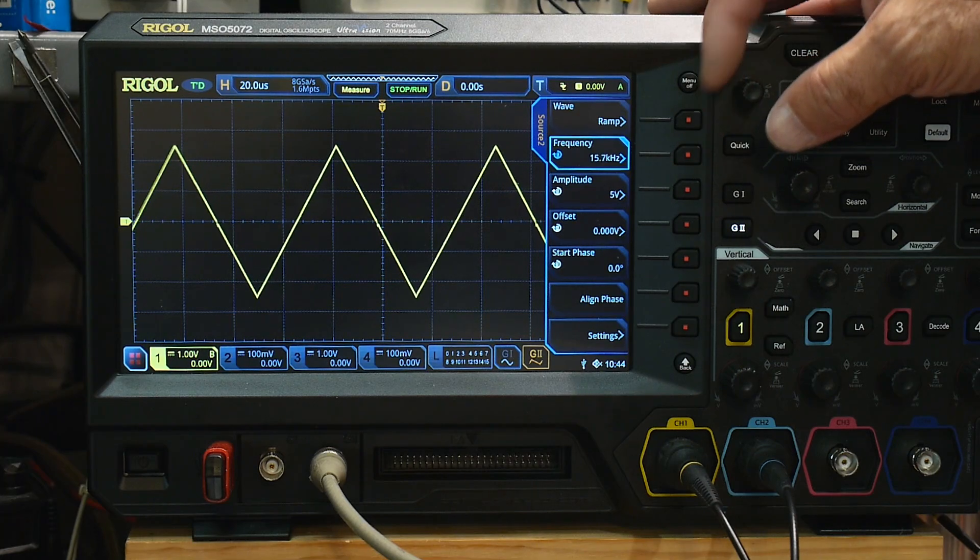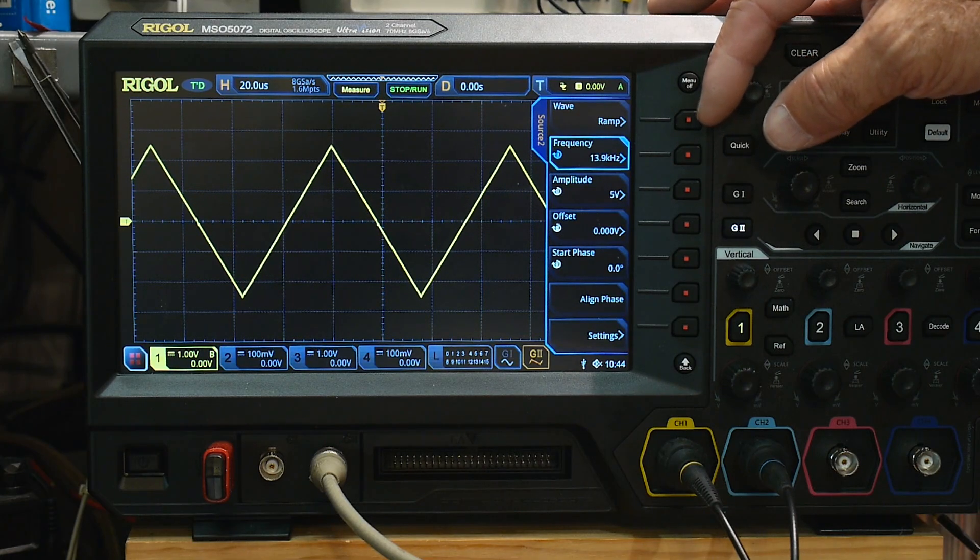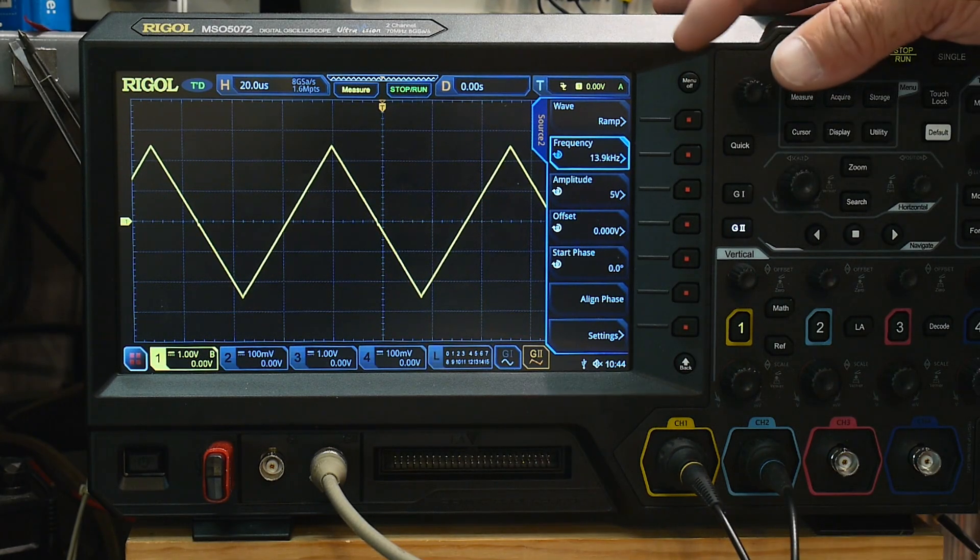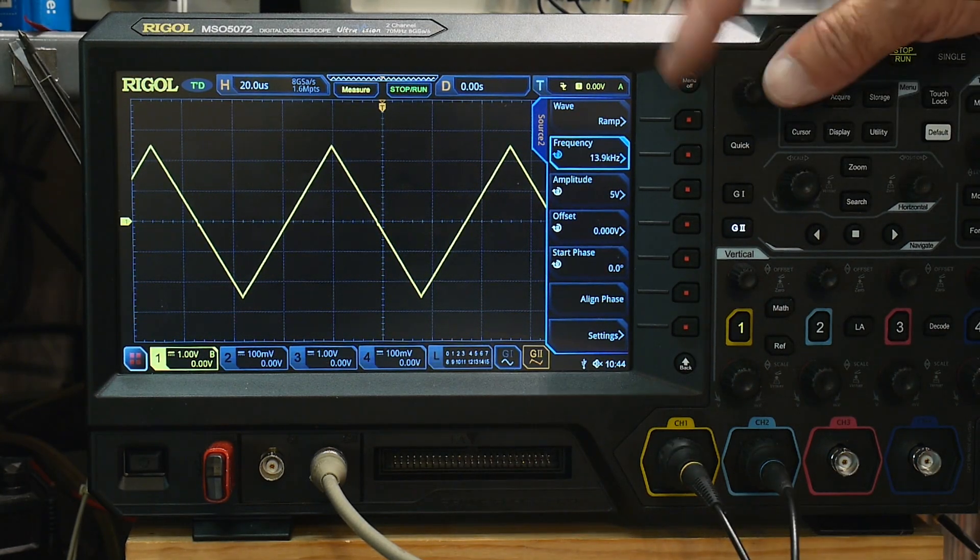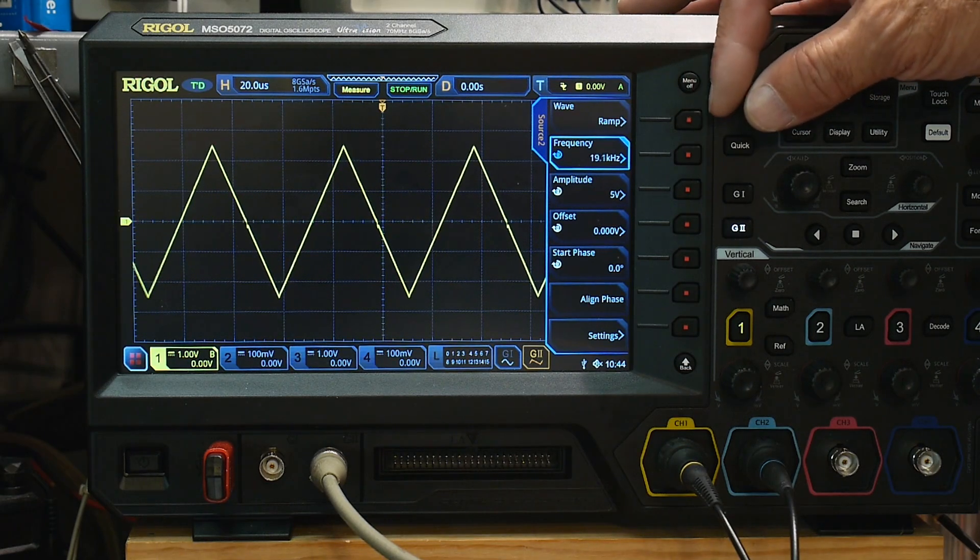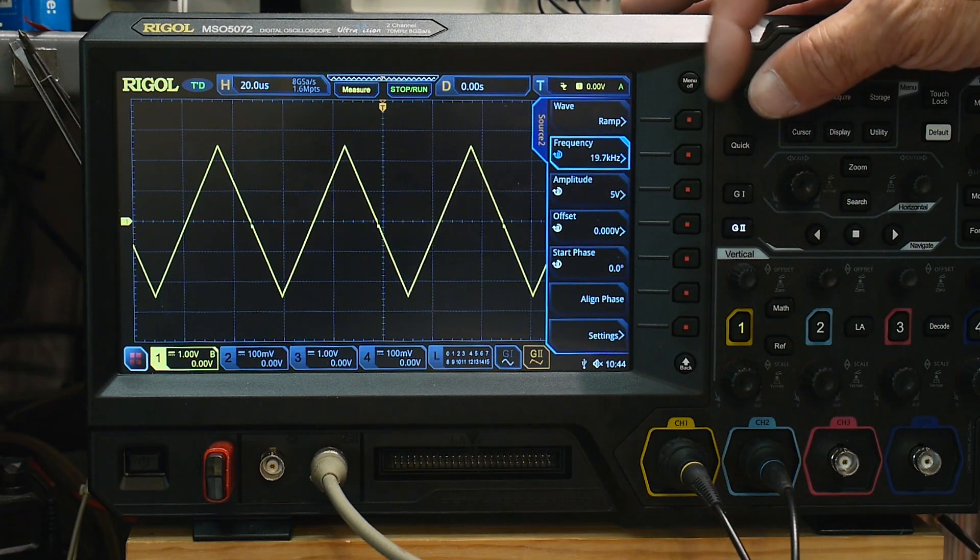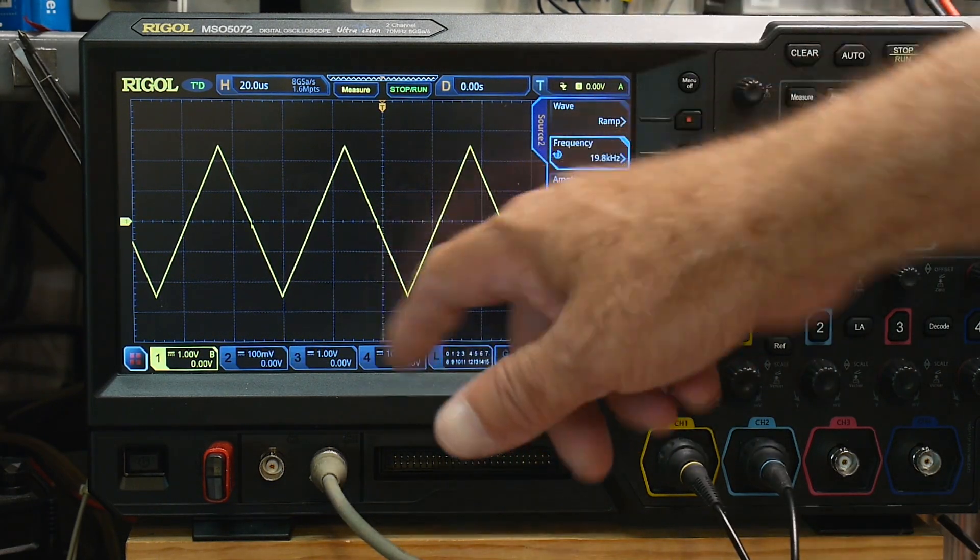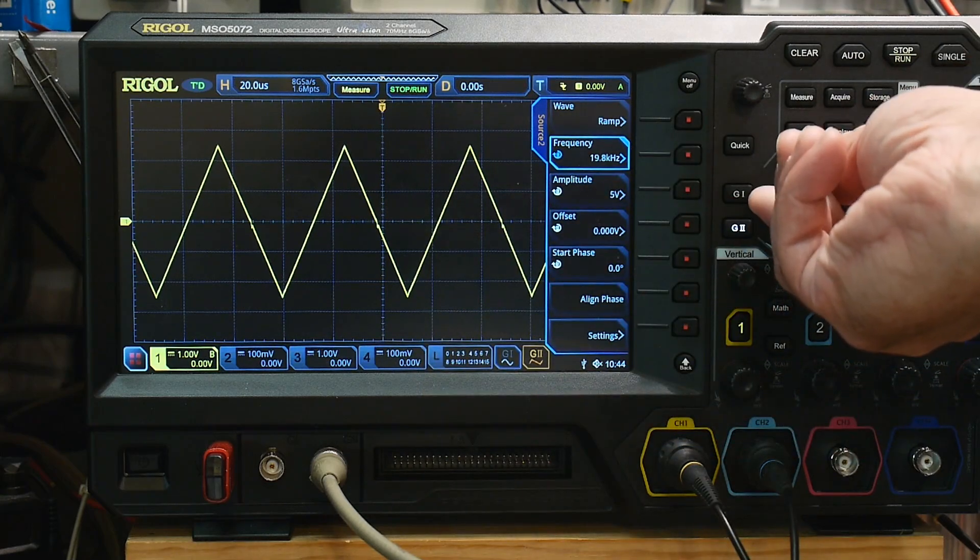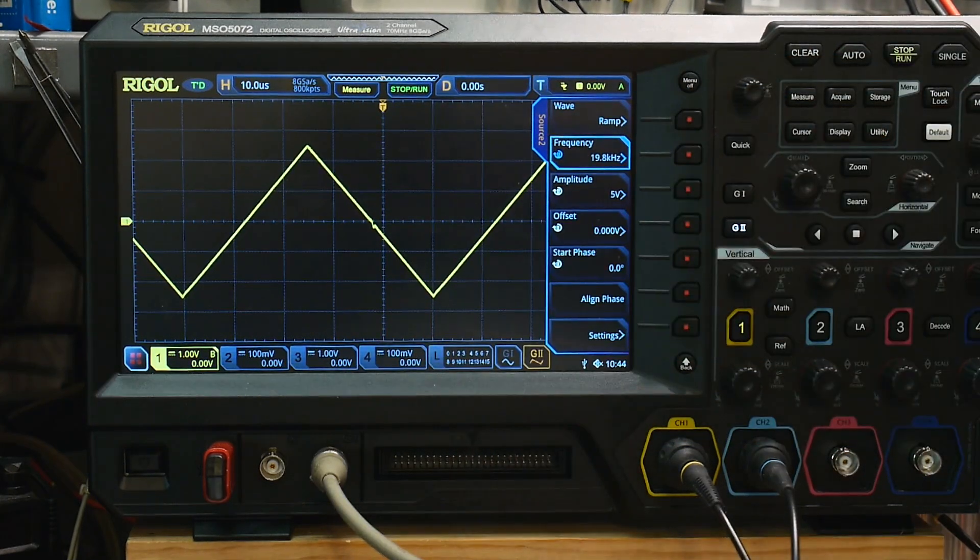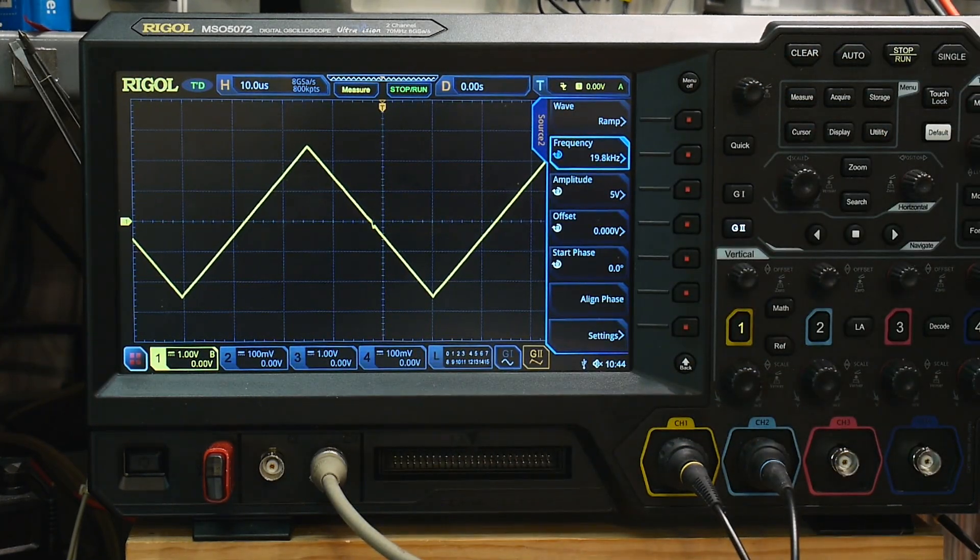Well, right about, right about here. So right about 15 kilohertz, you start to see it. Let's go up here to 20 kilohertz. It is, it's definitely there at 20 kilohertz.